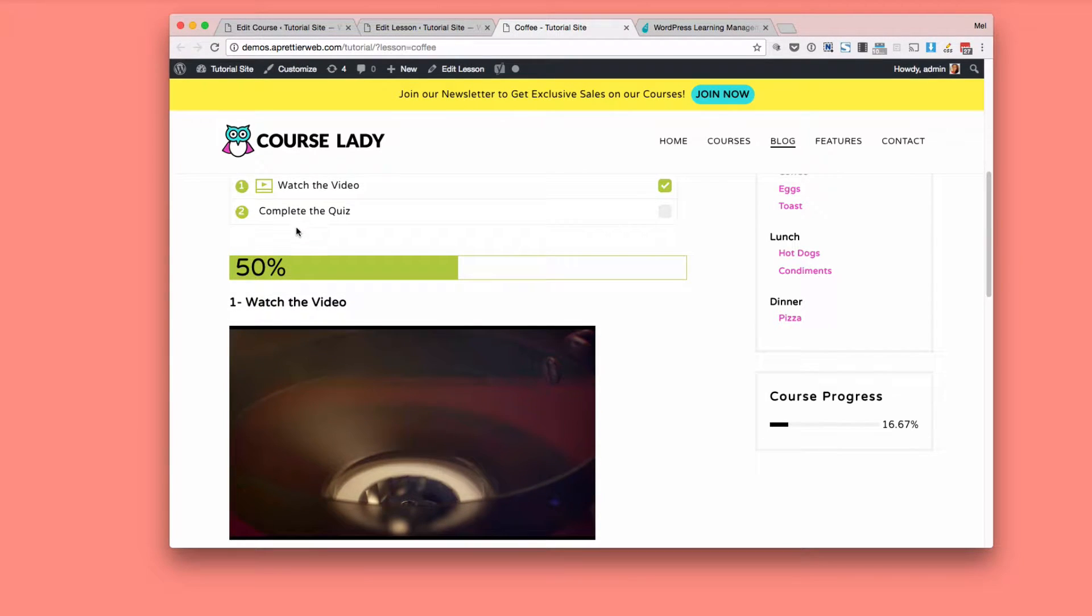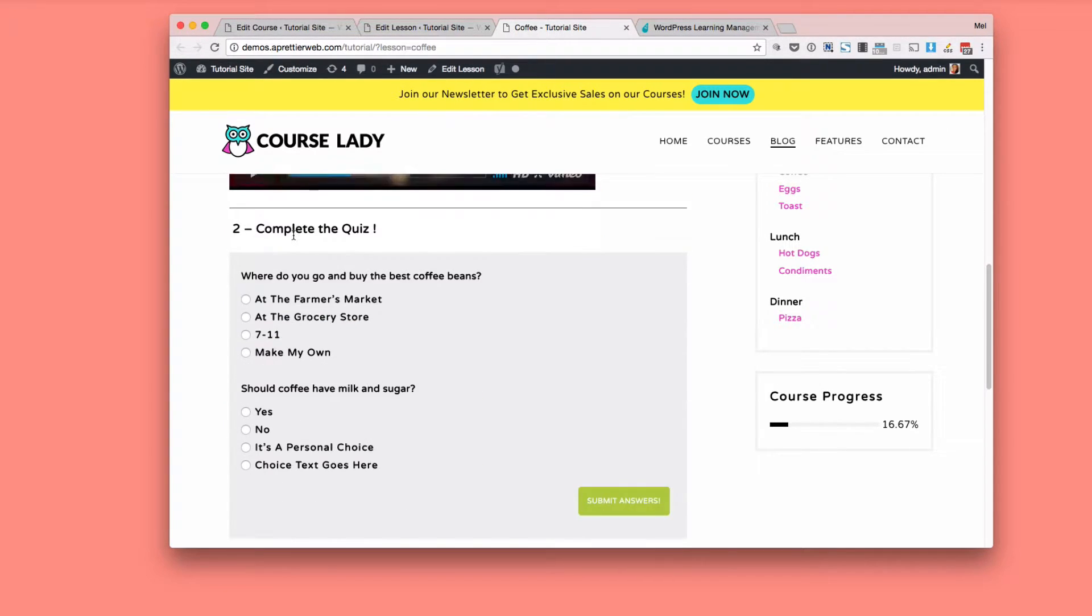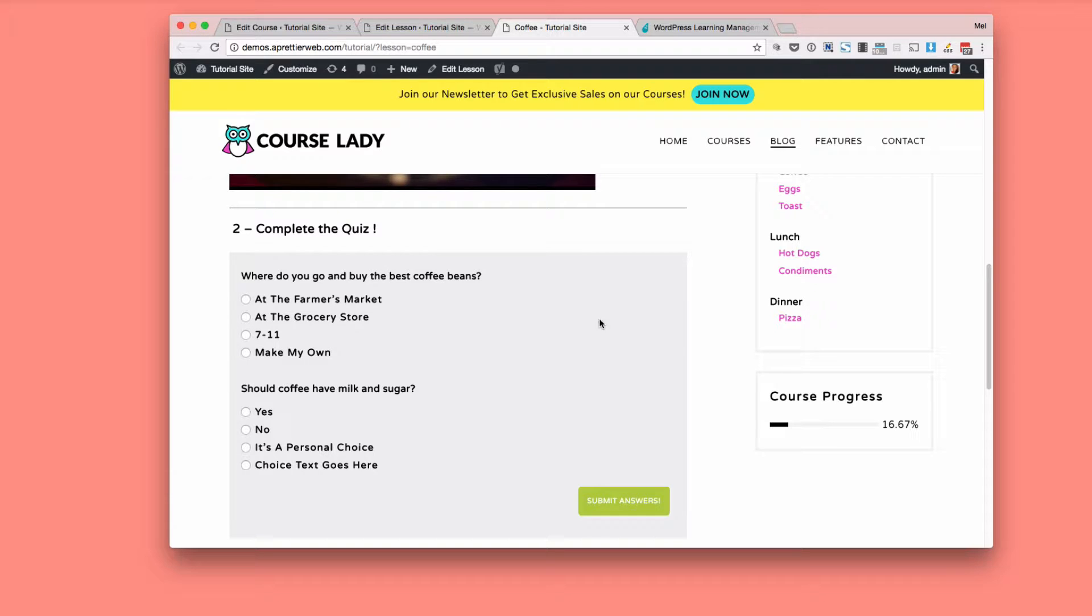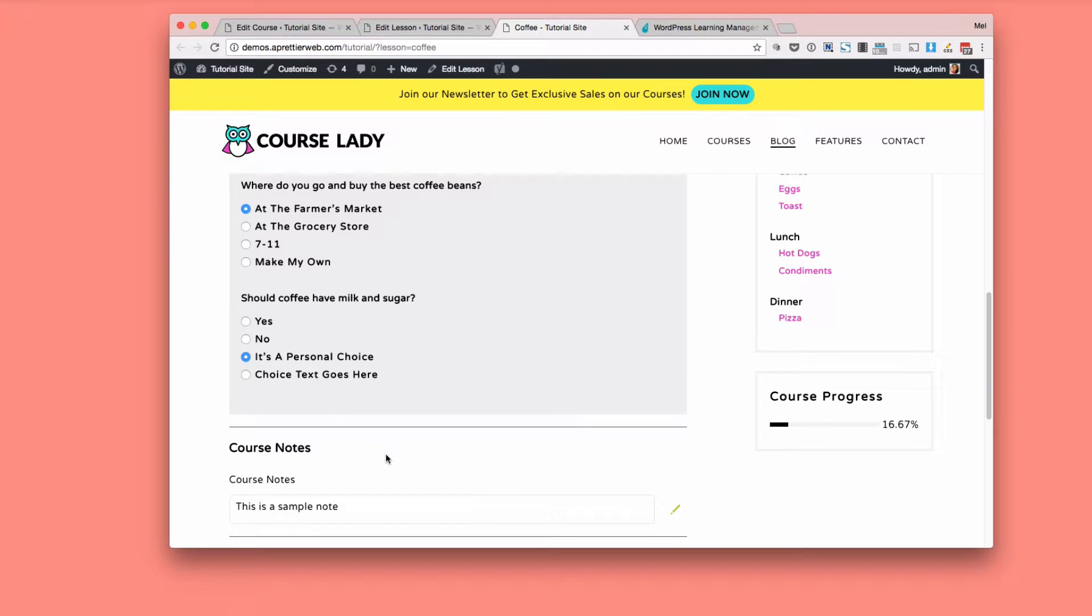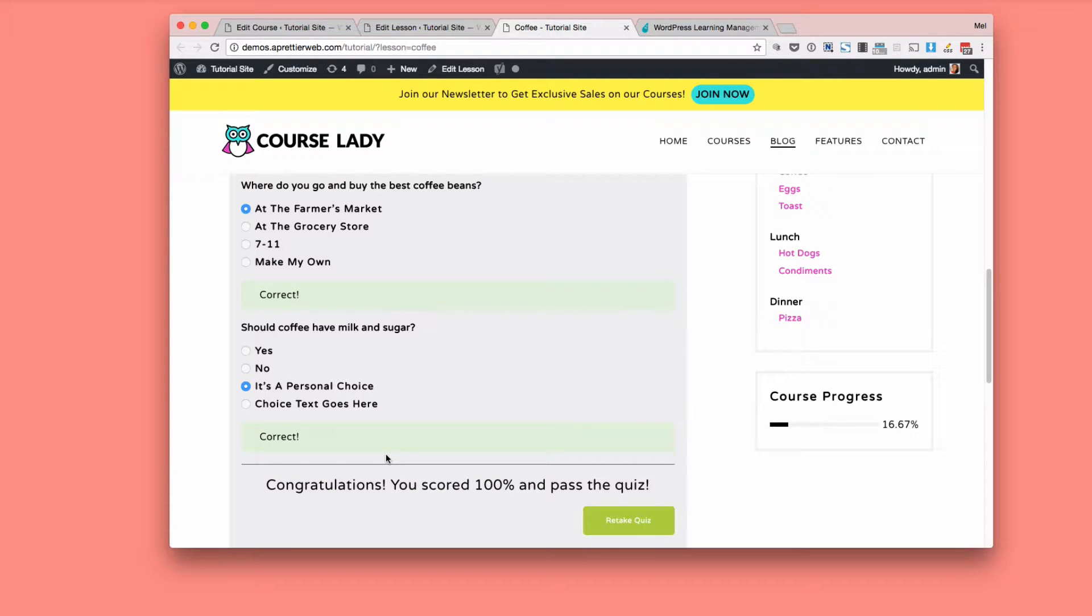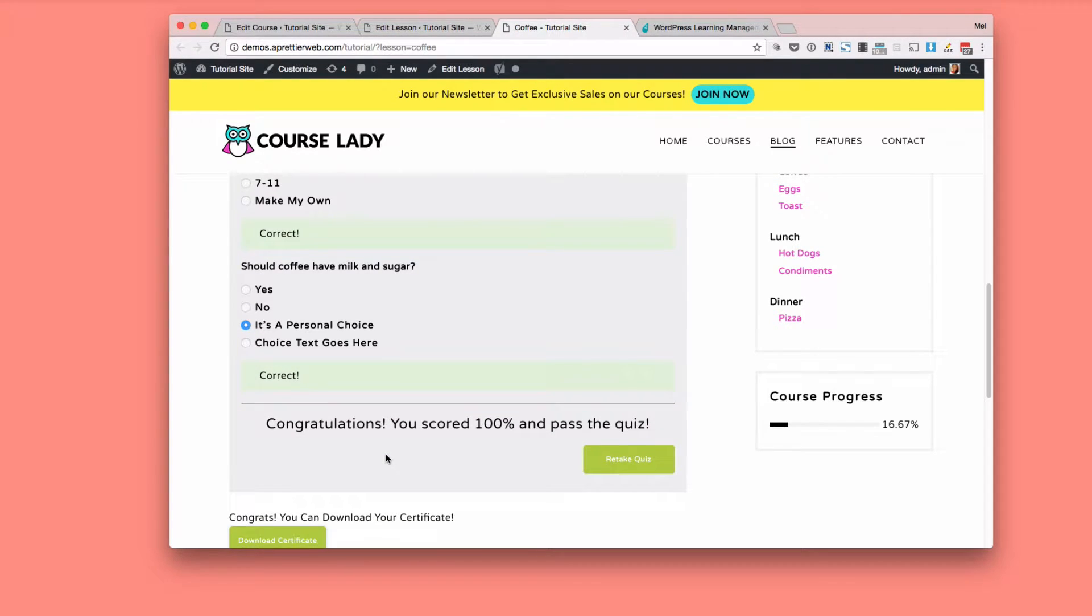Then my second thing that I need to do is complete a quiz. So you can add quizzes to your lessons which is hugely, hugely helpful for people that want to actually learn your content. And so let me just fill out this quiz here. And then I can submit an answer and it says congratulations I passed.